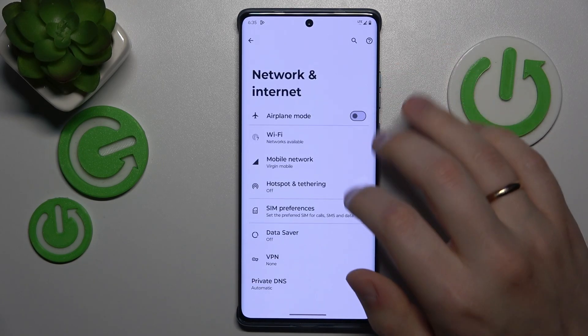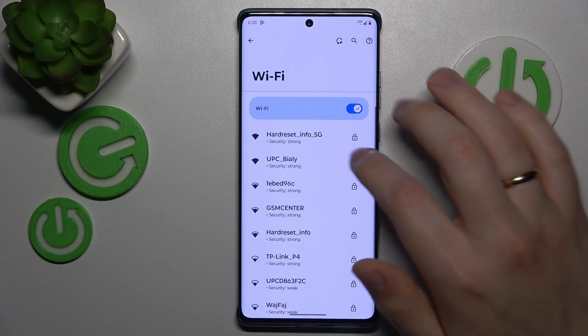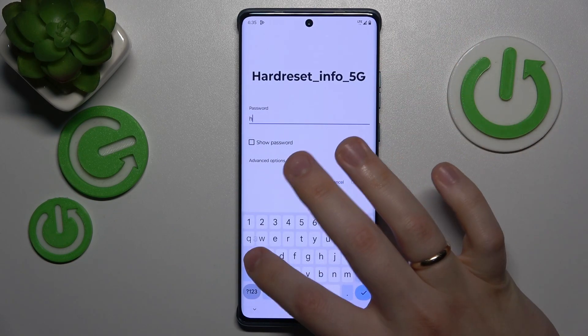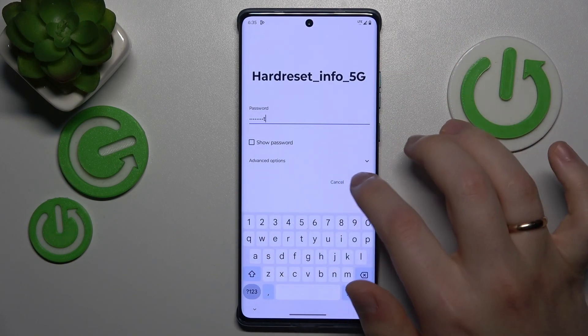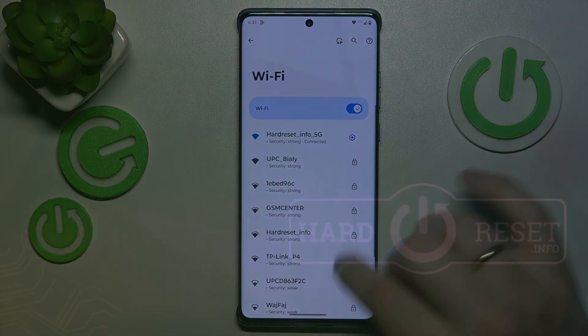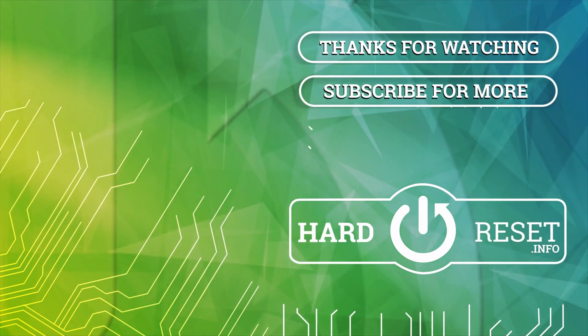And that'll be it for this video, guys. Should you have any further questions, leave them in the comment section below. Thanks so much, and bye-bye! We'll see you next time.